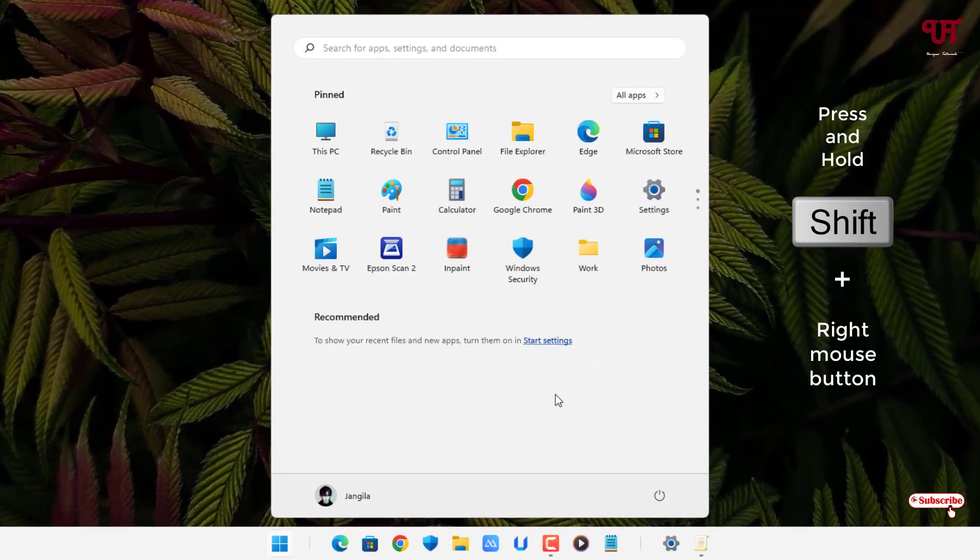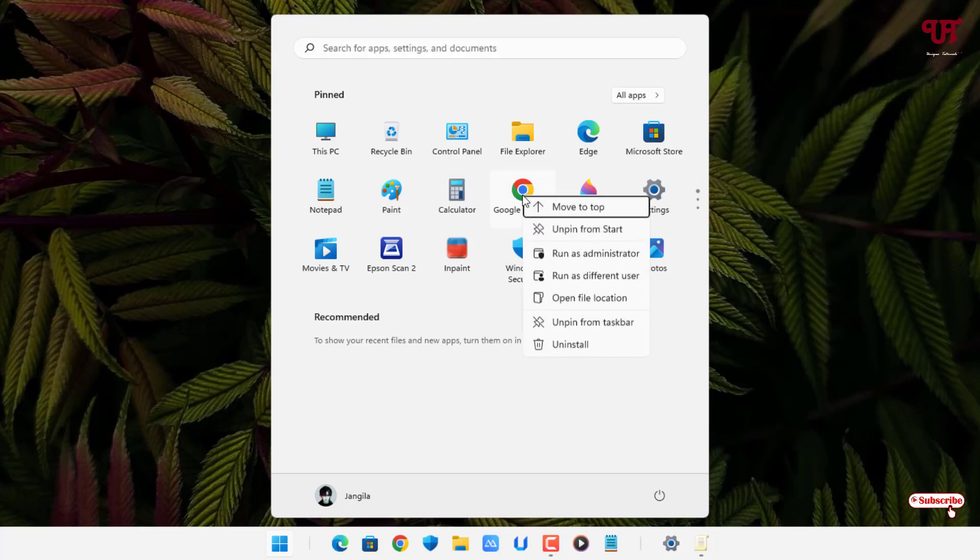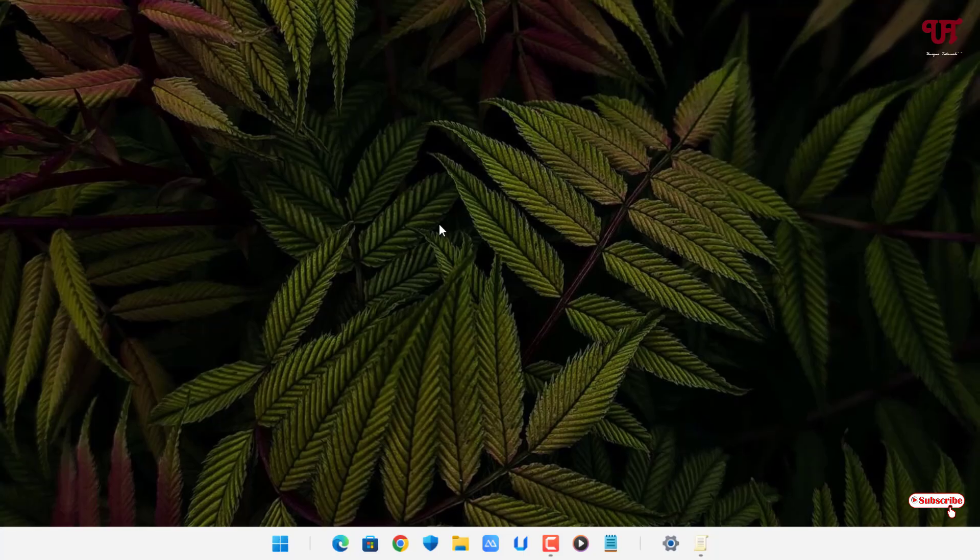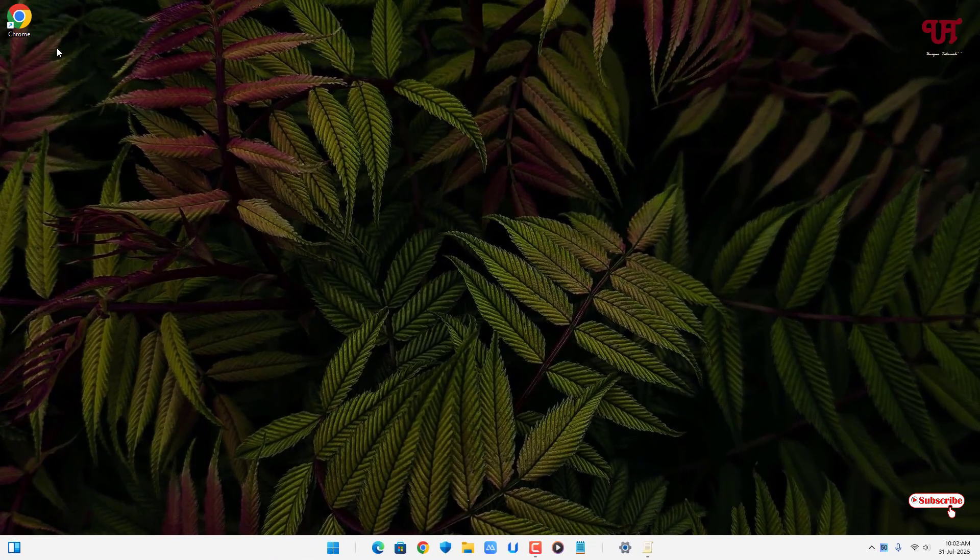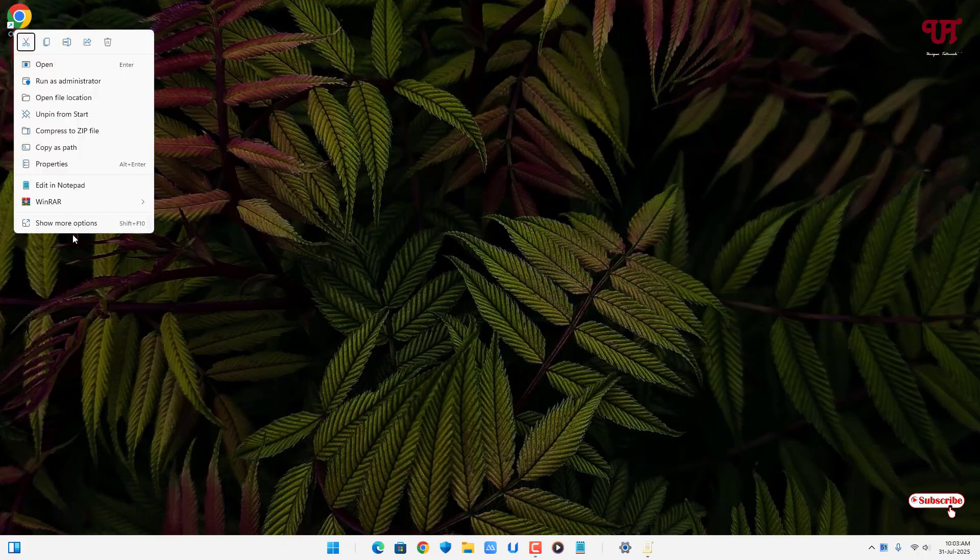Press and hold the shift key and right click on any software or apps. You'll see the run as different user option is showing up. If you have software on your desktop, press and hold the shift key, right click, and click on show more options.